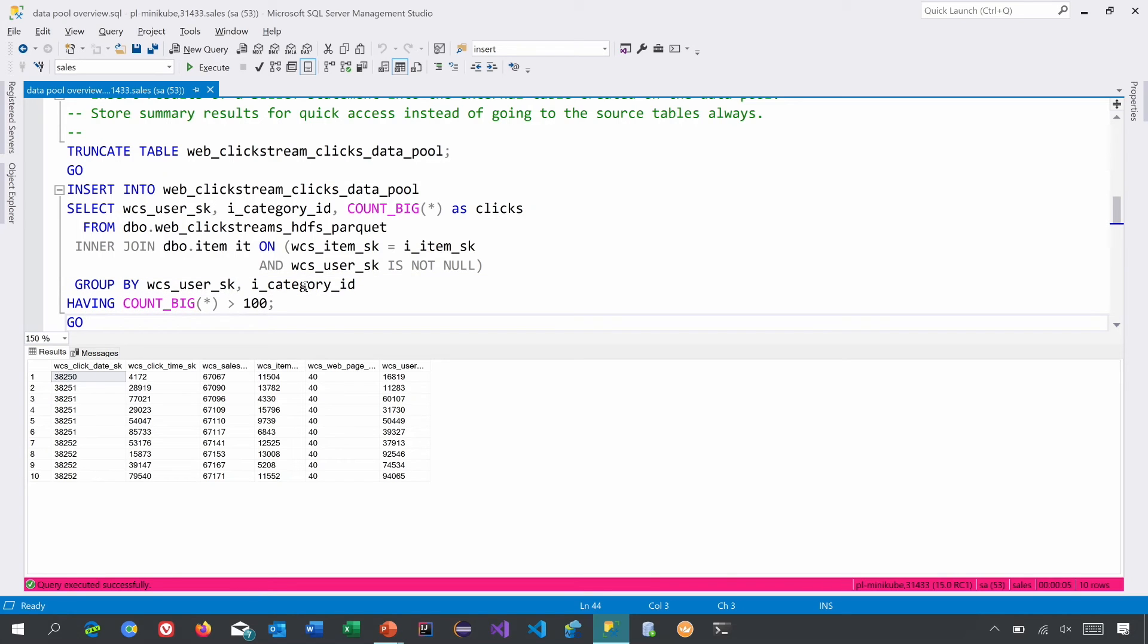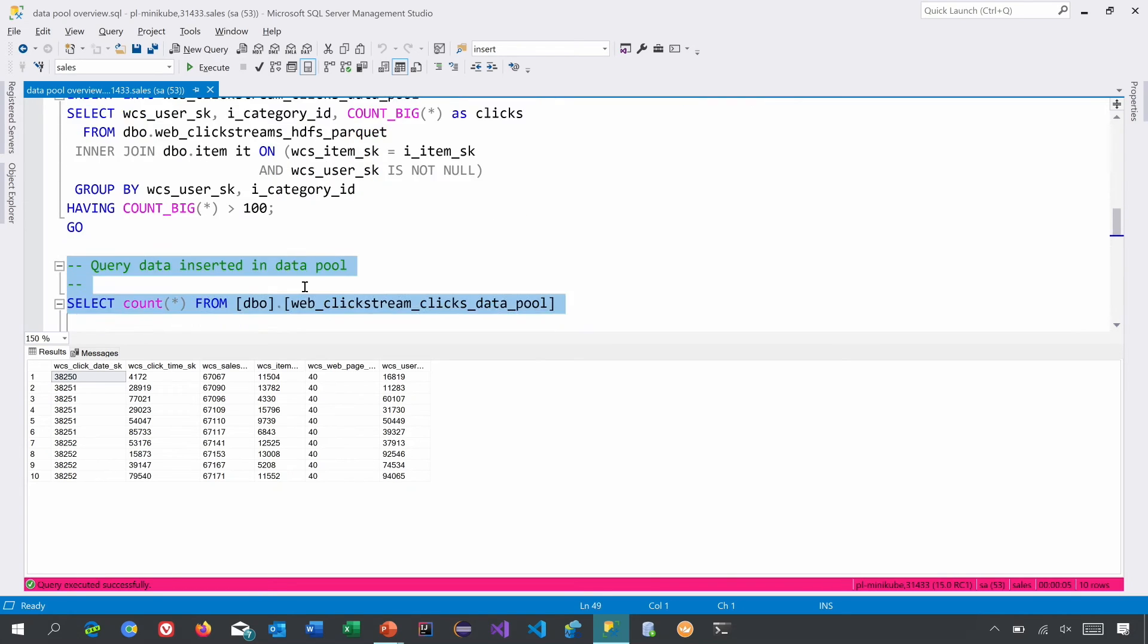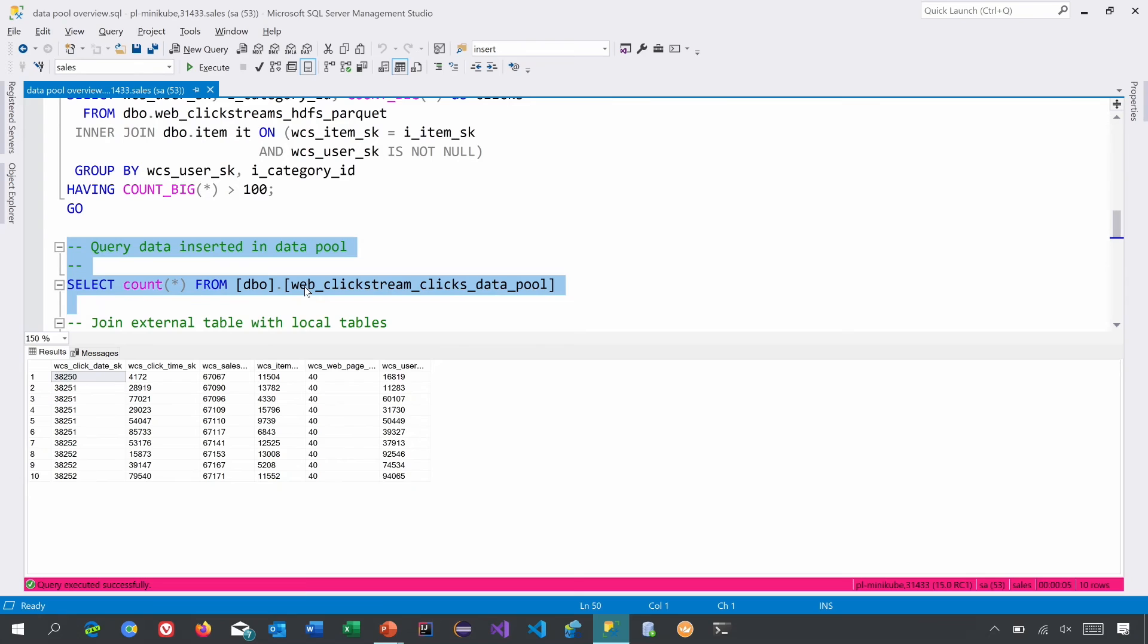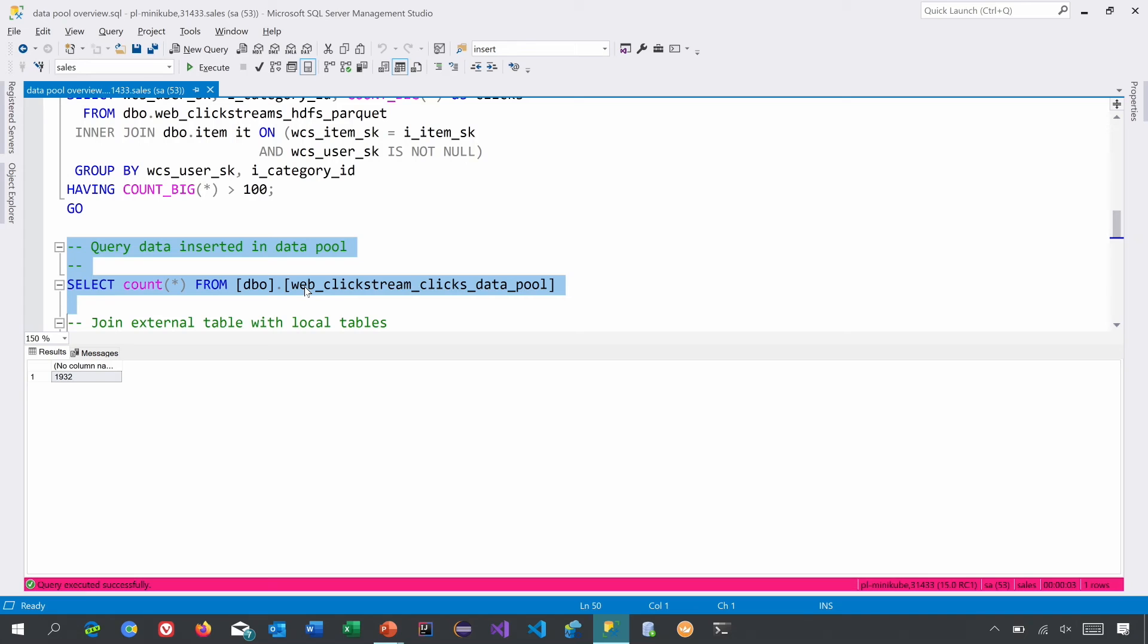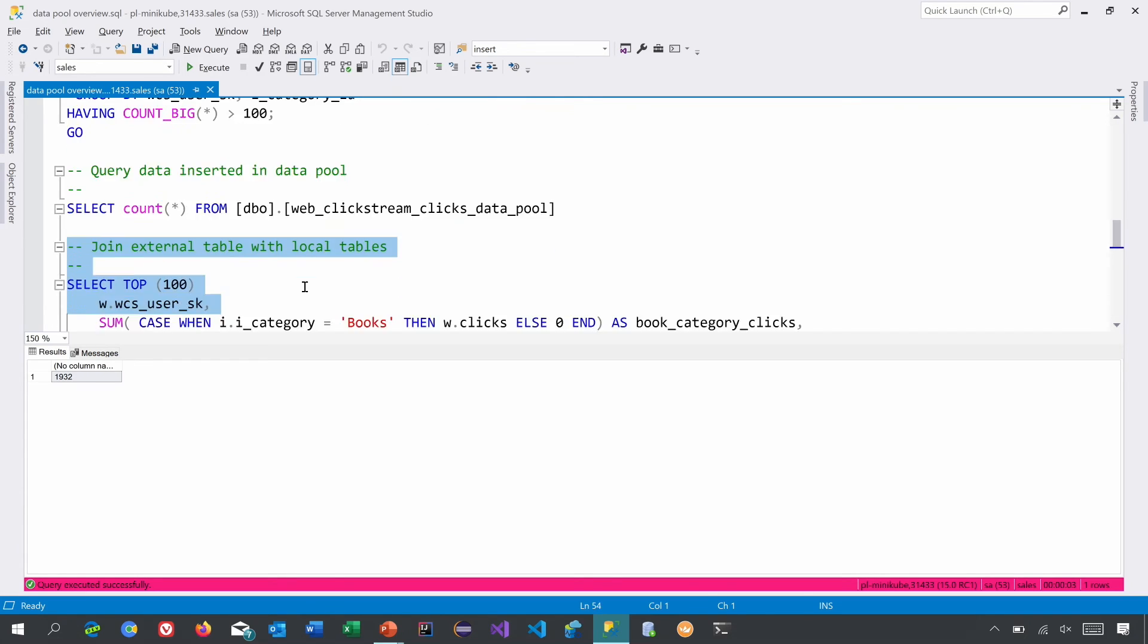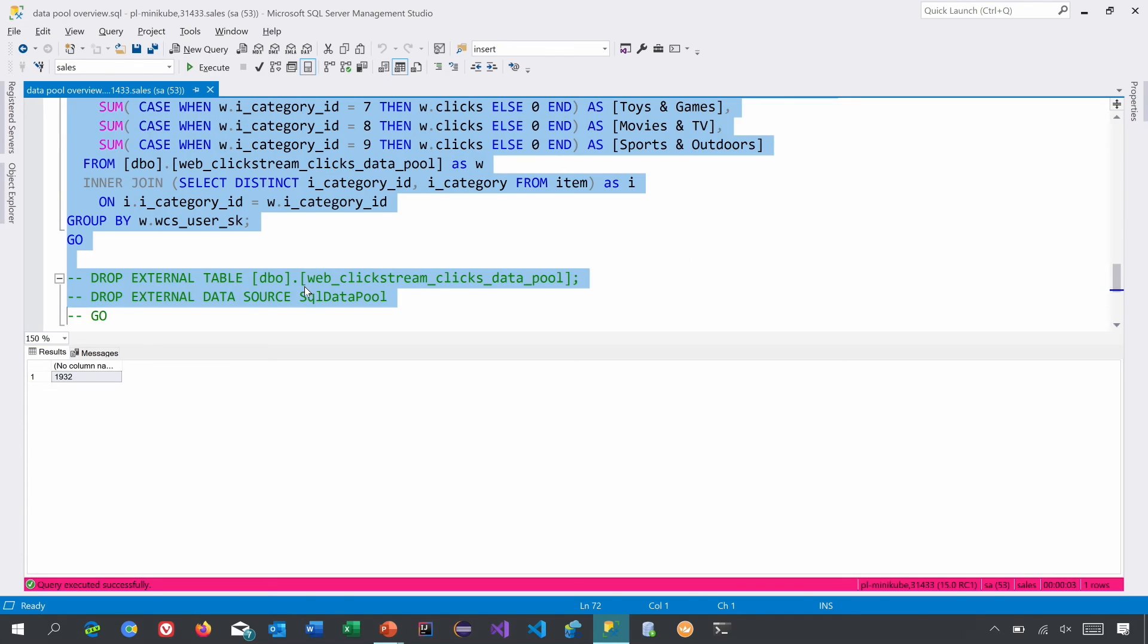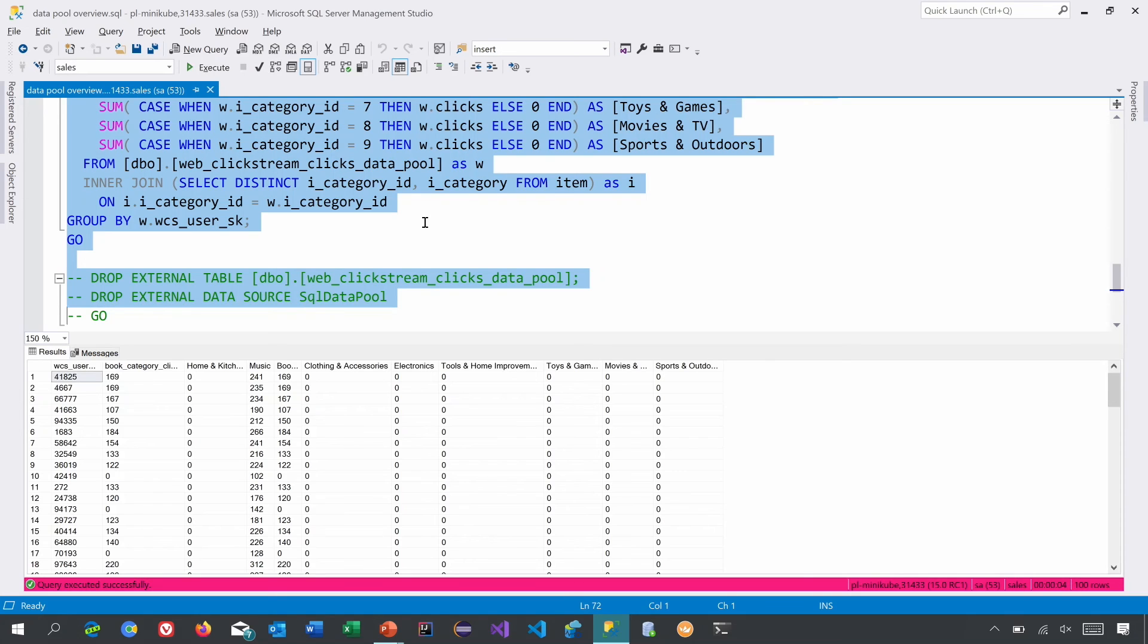I won't run through the inserts, but let's quickly see the data which is already populated in the data pool. This query should return about 2000 rows. So now it's just like any other table. You can actually join this table with other tables in your SQL Server and get the results. And transparently, this SQL Server instance is going to talk to the data pool instances to run the queries and get the results. So that's at a high level what a data pool is.